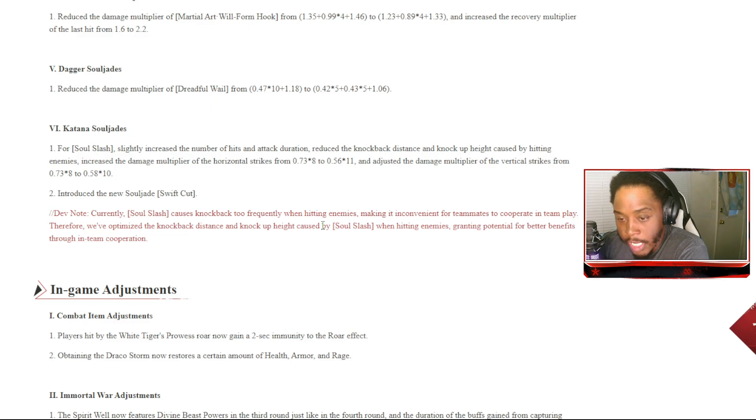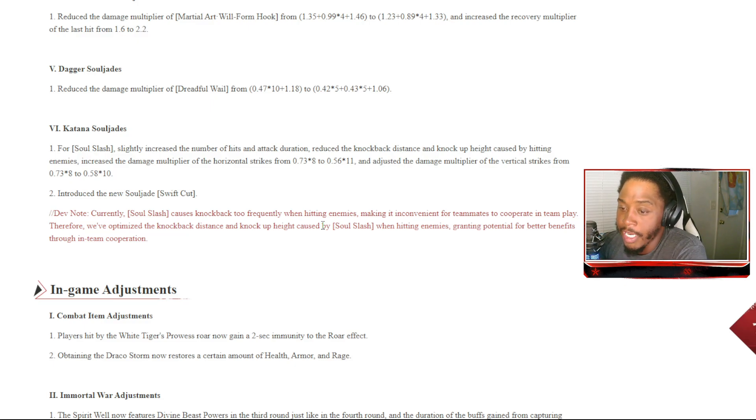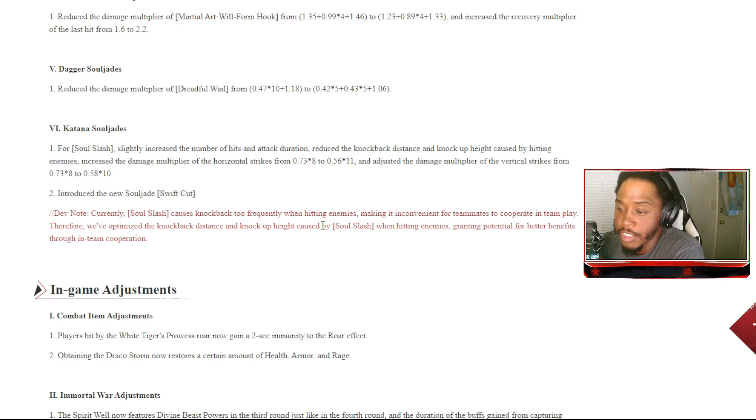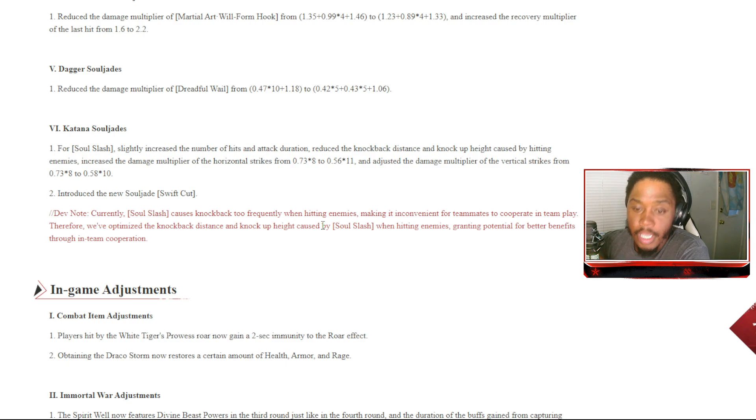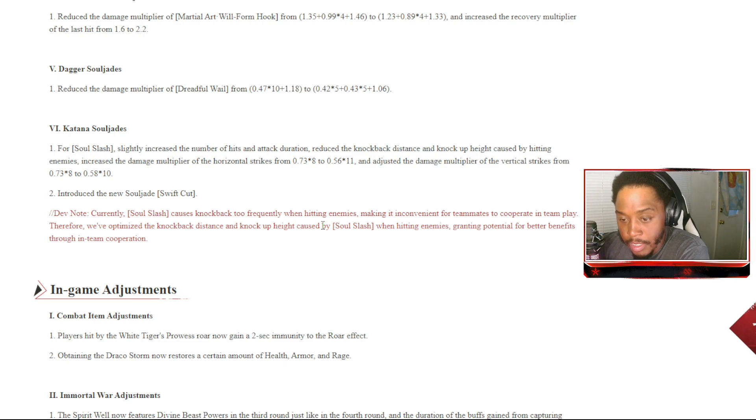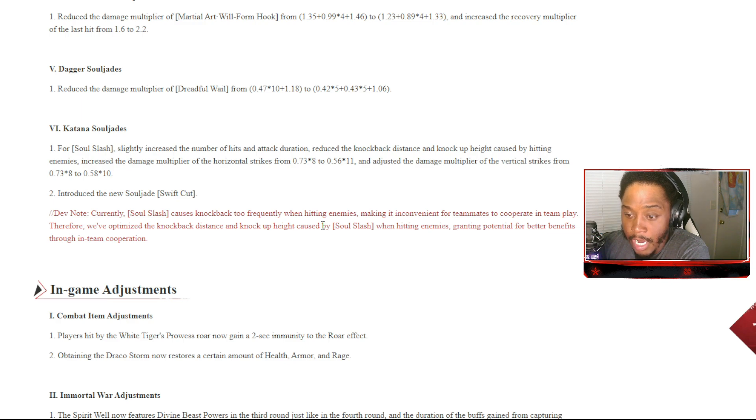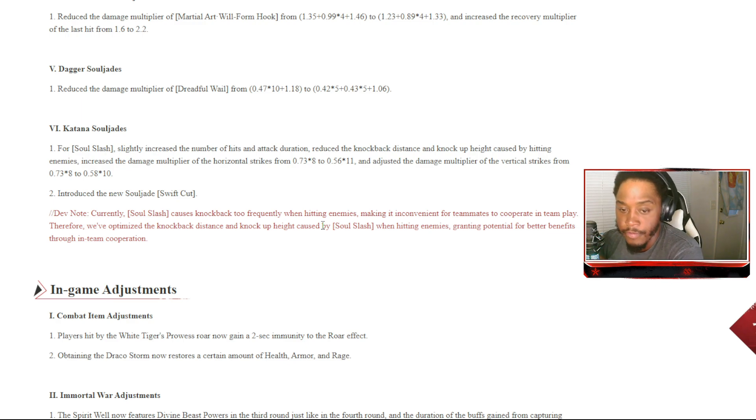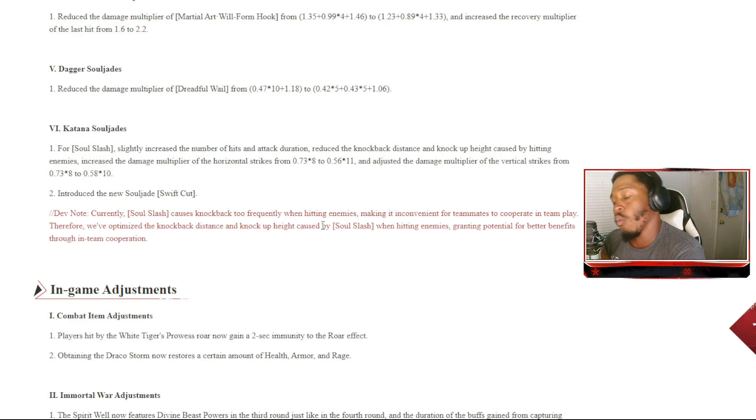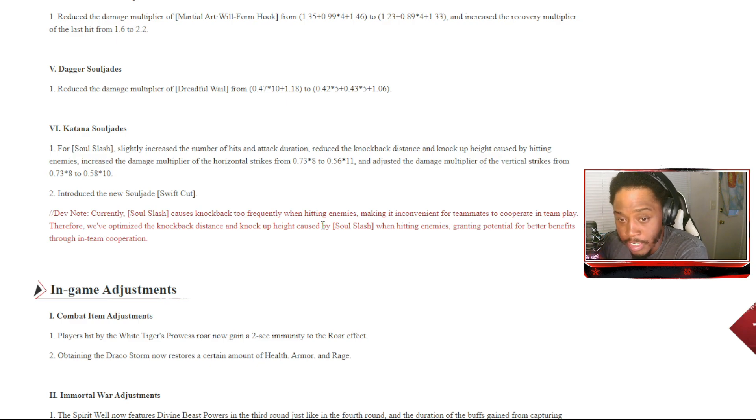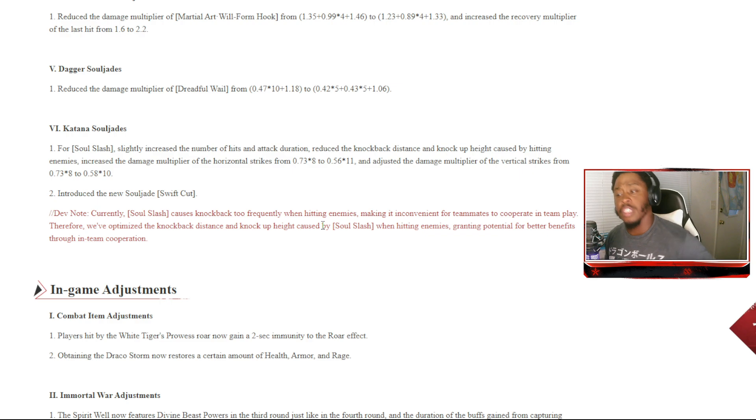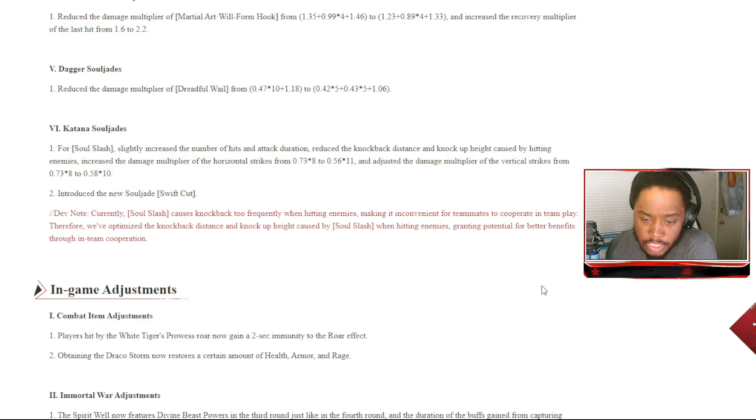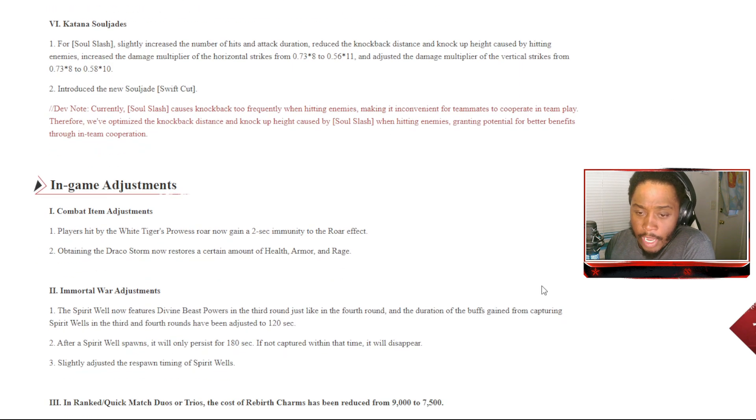Dual-wield soul jades: reduce the damage multiplier of martial art Will Form Hook and increase the armor recovery multiplier of the last hit from 1.6 to 2.2. Reduce the damage multiplier of Dreadful Whale. Katana soul jades: for Soul Slash Light, increase the number of hits and attack duration, reduce the knockback distance and knock-up height caused by hitting enemies. Introduce the new soul jade Swift Cut. Currently Soul Slash Kodas knocks back too frequently when hitting enemies, making it inconvenient for teammates to cooperate in team play. Therefore we've optimized the knockback distance and knock-up height, creating potential for better benefits through in-team cooperation. That's actually pretty decent, I like how they're switching it up there.